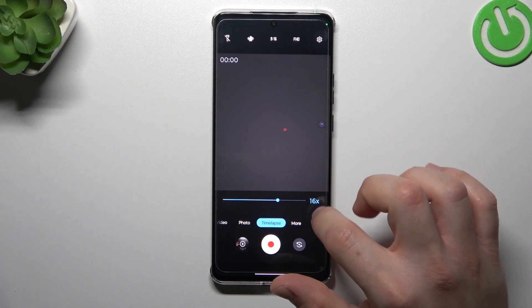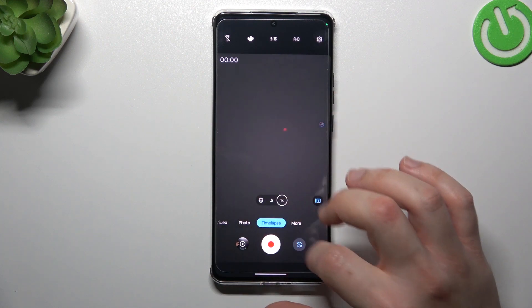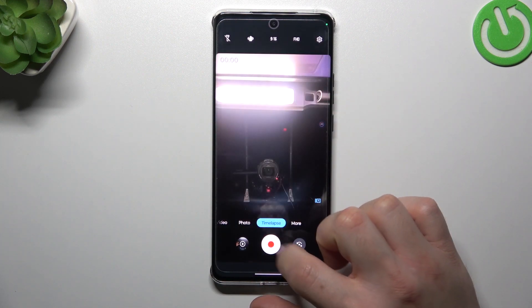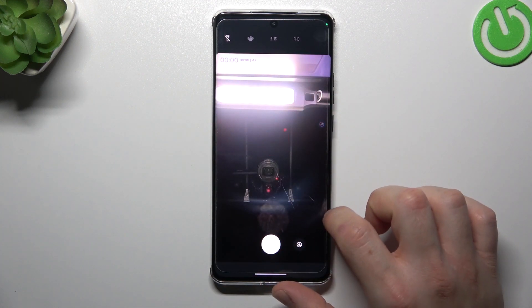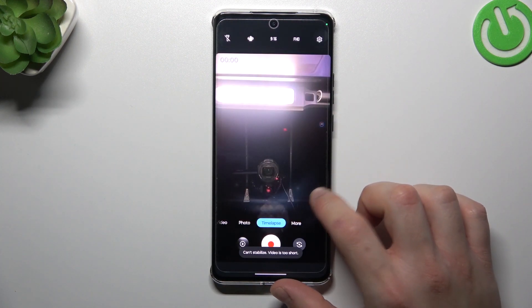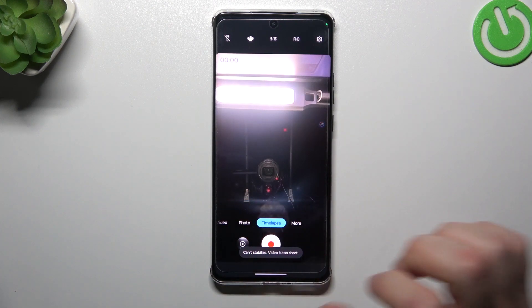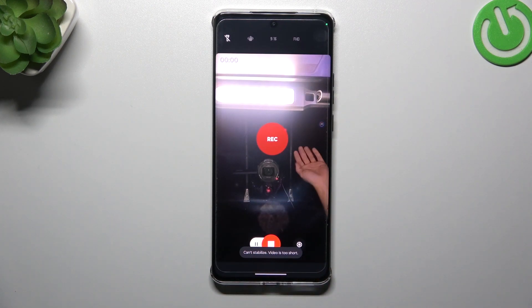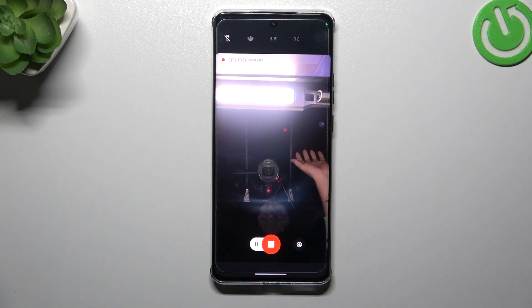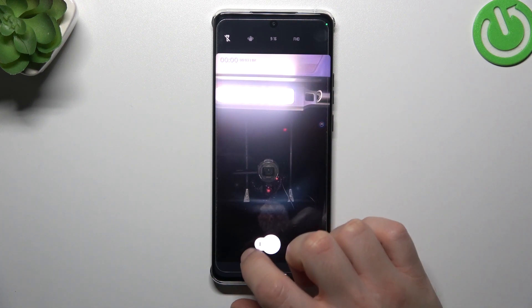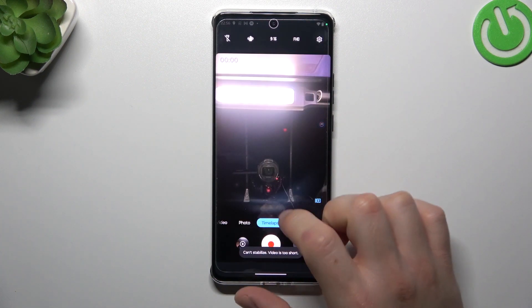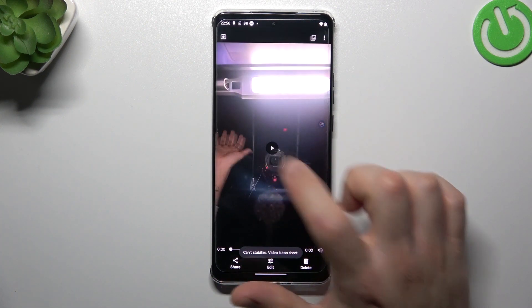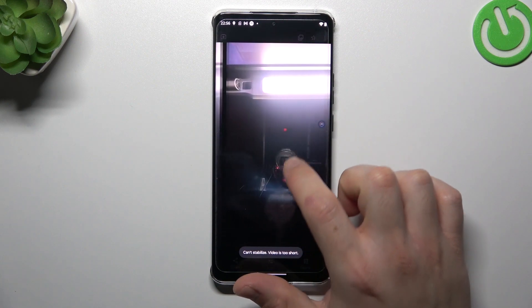Sorry about that. Like a high time speed. And now we can record time-lapse video. This side looks with 8 time speed, and it's 4 time speed.